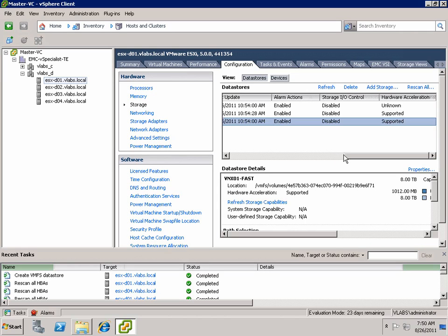So there you have it. The EMC access control utility joins the Symmetrix Storage Pool Manager to provide end-to-end, simple and easy access control models so that you can delegate provisioning to the VMware administrator. And VSI version 5, the fifth generation of EMC's unified storage plugin for vSphere,